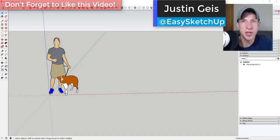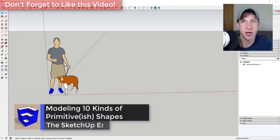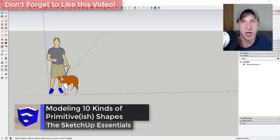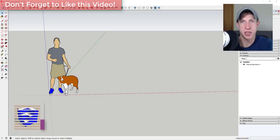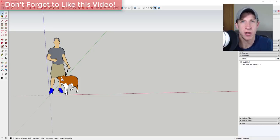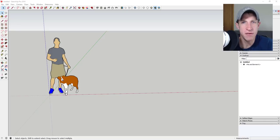What's up guys, Justin here with sketchupessentials.com, back with another SketchUp quick tutorial. I'm going to show you how to create some basic primitive shapes — everything from cones to egg shapes to torus shapes to spheres — just things like that in SketchUp, because you do have to think about them and work around them a little bit in order to create those different objects.